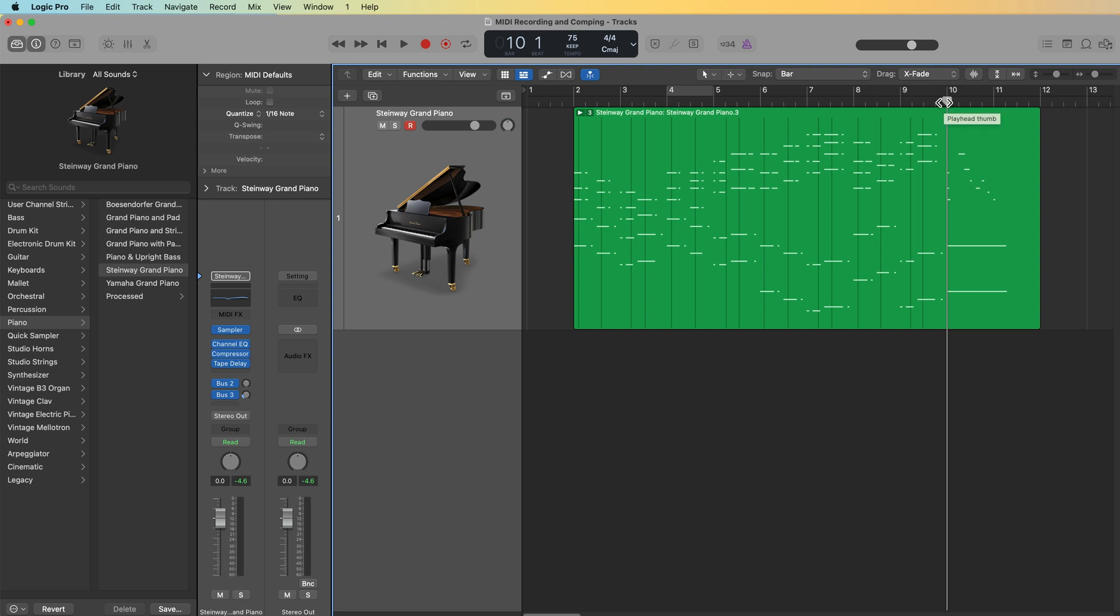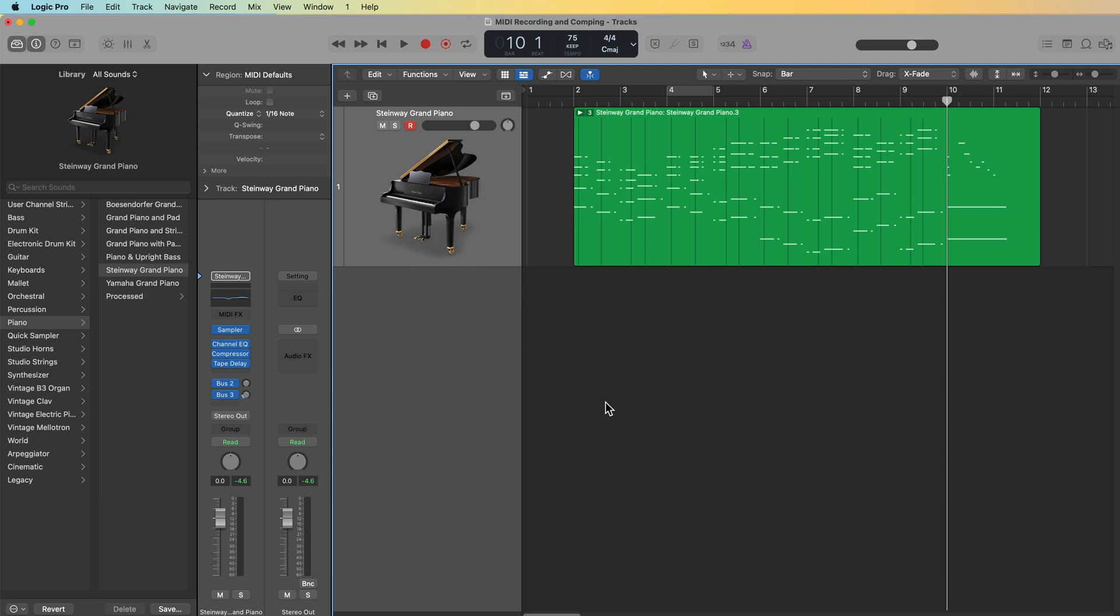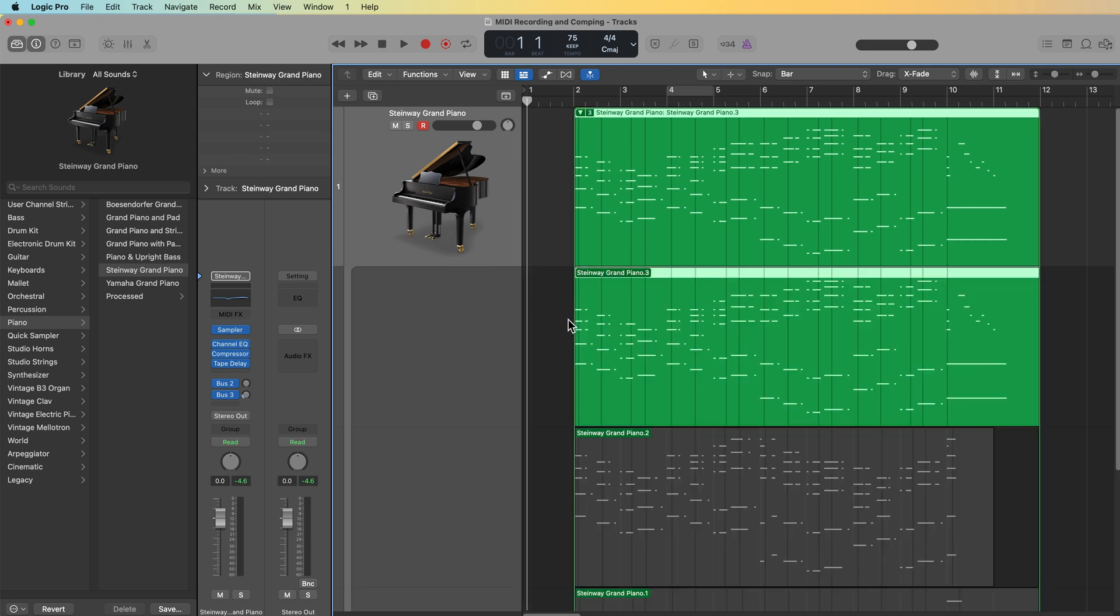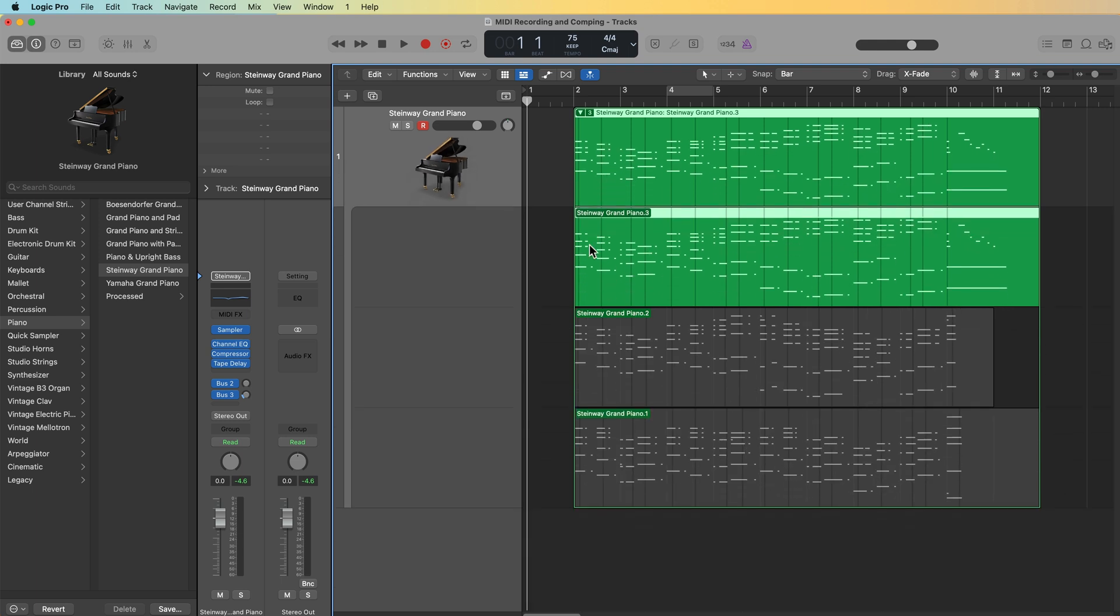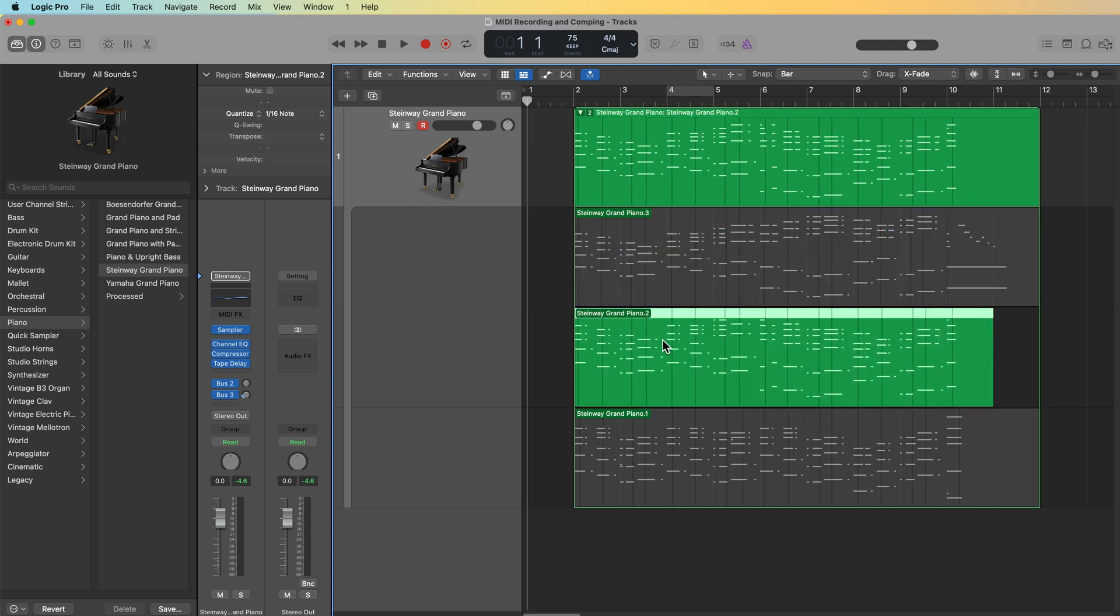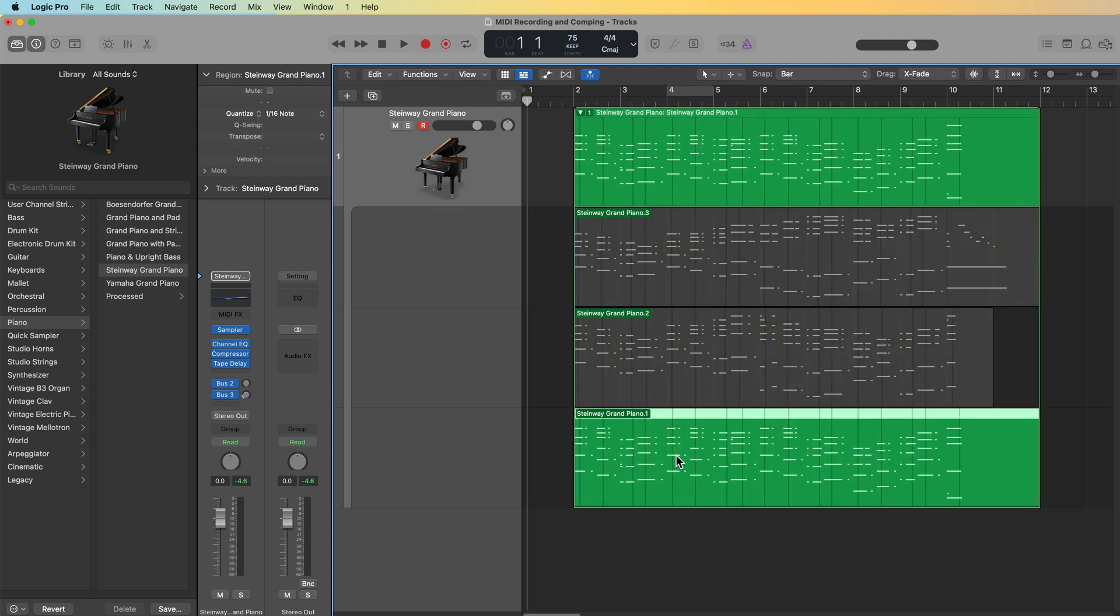Anytime you record with a MIDI CC, the CC events or the CC data will show up as these gray bars on the region. But first, let's just tackle choosing the correct takes. Now, one of the tricky things about using MIDI intake folders is that the quick swipe feature does not work with MIDI. It only works with audio. However, you can double click to open up a take folder and then select any of the takes inside. The only thing that's tricky here is you have to sort of go through manually and split the take folder and choose the take that you want for each section.